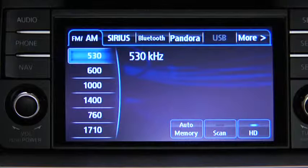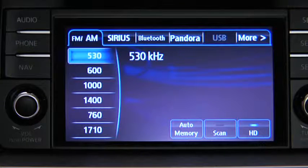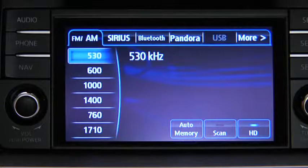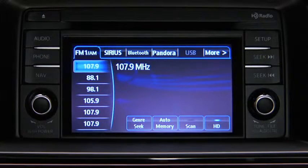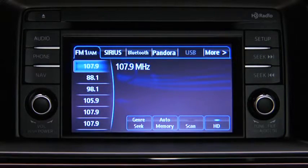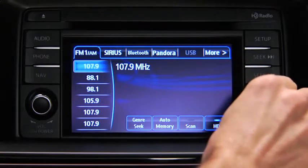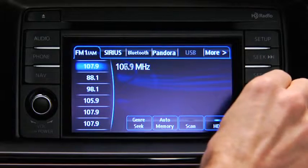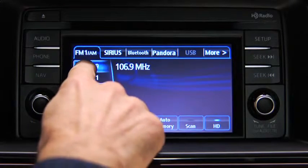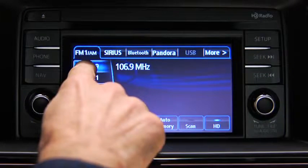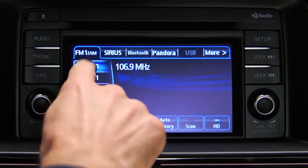The six preset channels can be used to store 6 AM and 12 FM stations. To set a channel, first select AM, FM1, or FM2, and then tune to the desired station. Touch and hold a Preset Onscreen button.